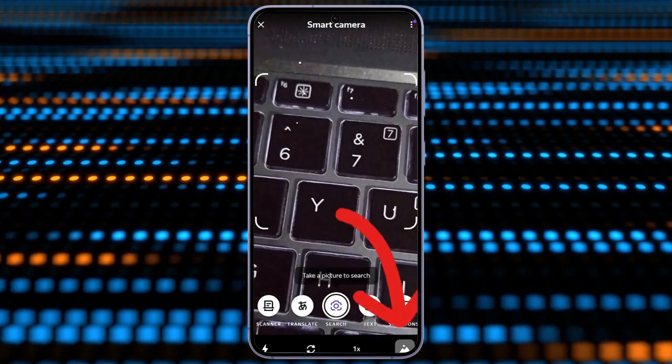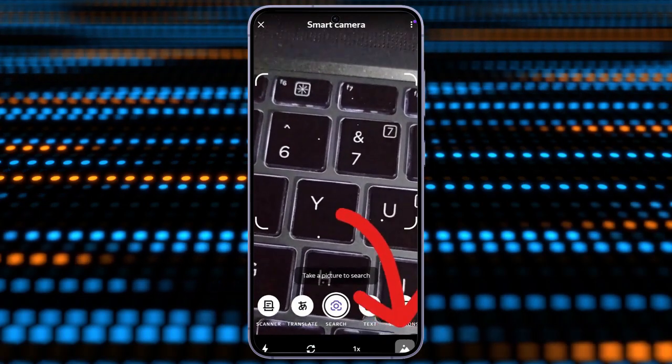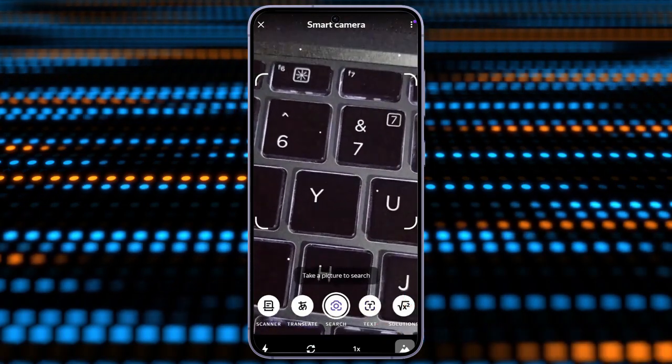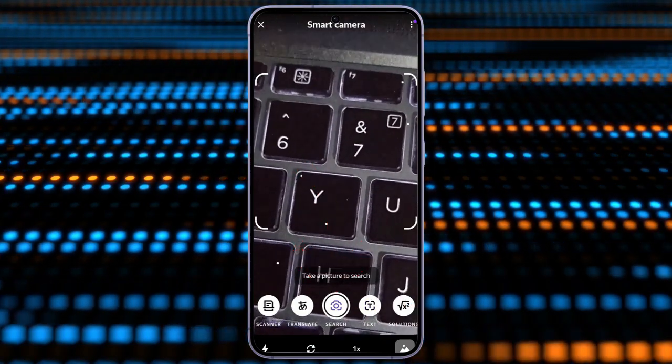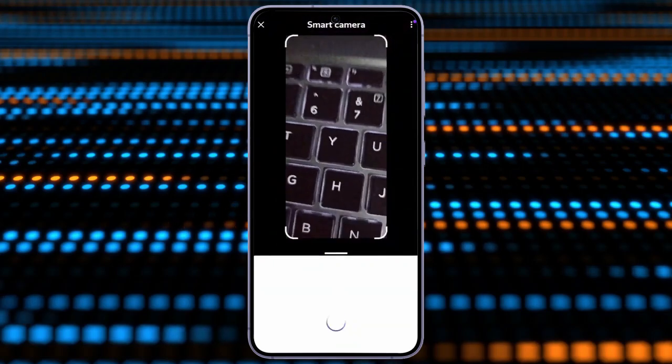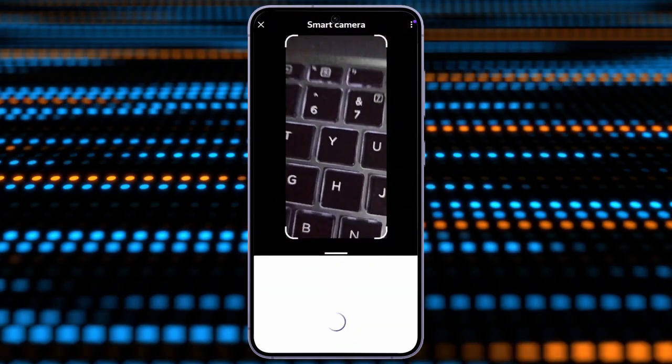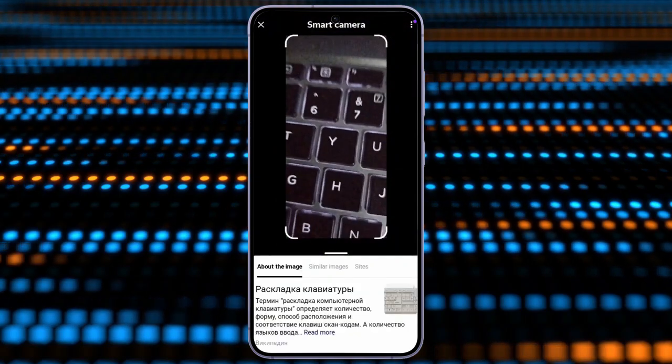Now, I'm using this camera icon here, and after clicking into the search tab, Yandex browser will show a lot of similar results in your browser.